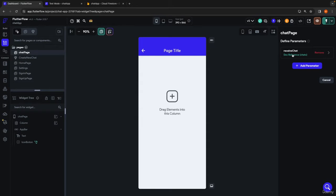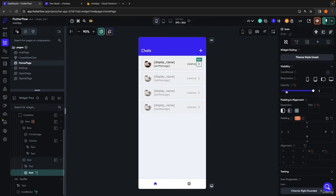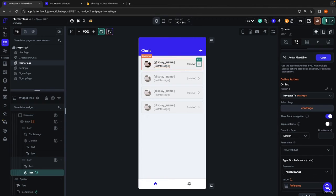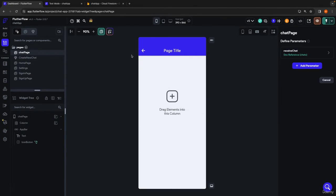The reference to the chat that the user is clicking on is being passed in through this action. We're passing in the reference to this given chat document. Jumping back into our chat page, it would make sense to display the name of the person we're chatting with. But we're going to run into a similar issue as before — what we're getting here is the reference to the chat document, as opposed to the user document of the person we're chatting with.